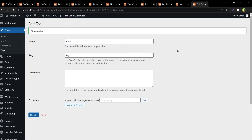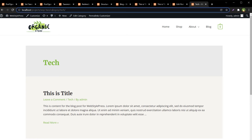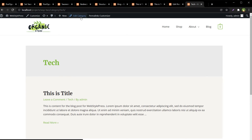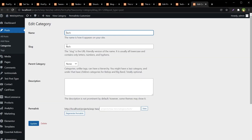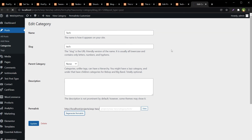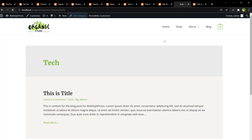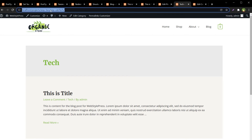This is the tag, and this is the category — it has 'category' in the URL. Edit category, here is the permalink — click Regenerate Permalink. It was updated to 'wsp-cat' — hit Update. Refresh the page and you can see 'wsp-cat' in the URL.